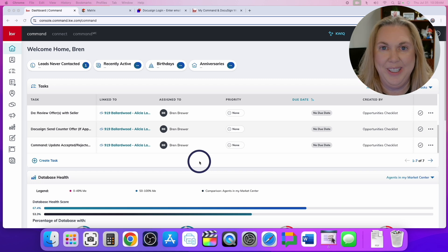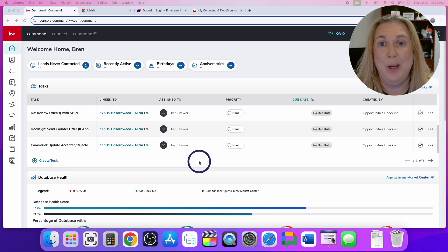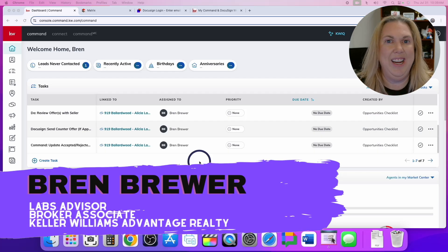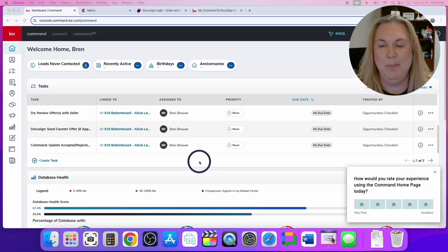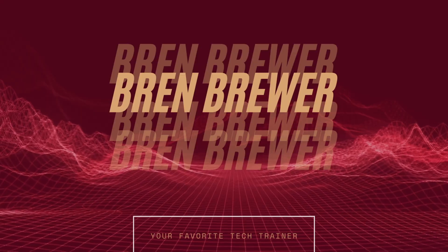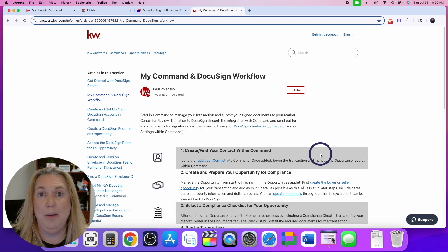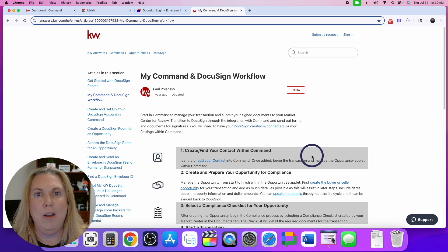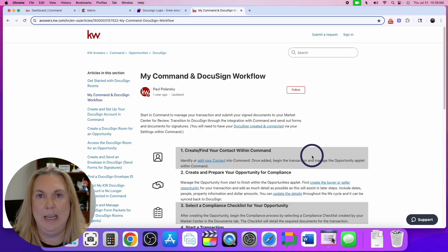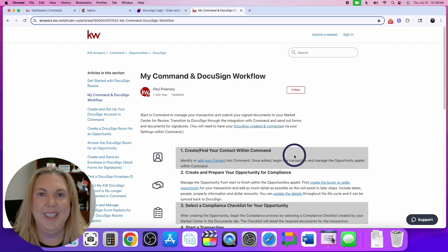It has been two years since I recorded a DocuSign video — just shameful, and I'm sure there's been updates since then. If you're new here, I'm Brynn Brewer, your favorite tech trainer and a certified DocuSign trainer. Today I'm going to walk you through the Command and DocuSign workflow through KW Command, over to DocuSign, and then back to Command again. This is for my market center, but it will help you in any market center.